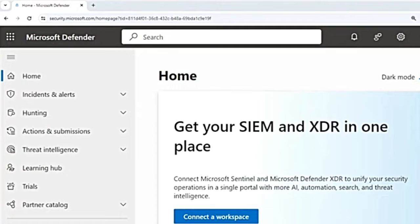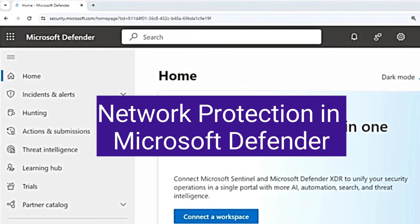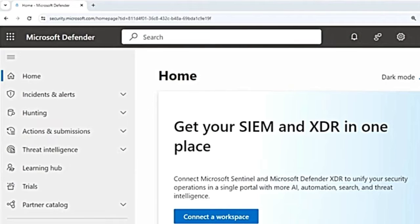Hey guys, welcome to the series on Microsoft Defender for Endpoint. The playlist with all the videos on Microsoft Defender for Endpoint and Microsoft Defender XDR is in the description box. In this chapter, we will learn what is network protection, why is it required, and how to enable it.